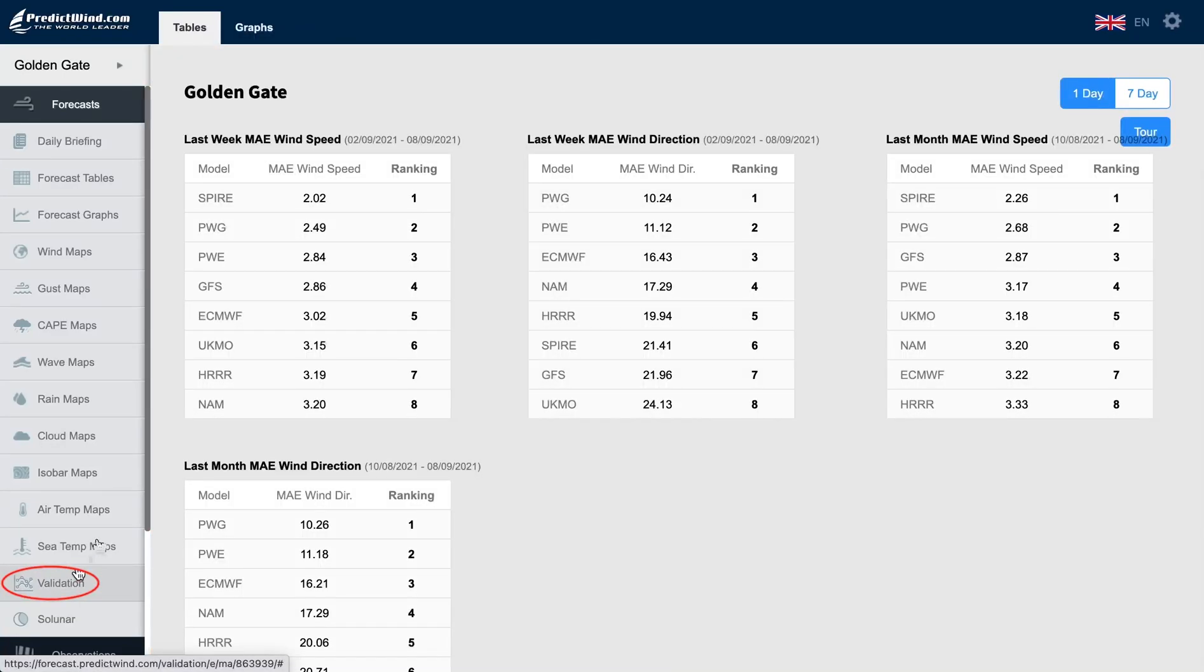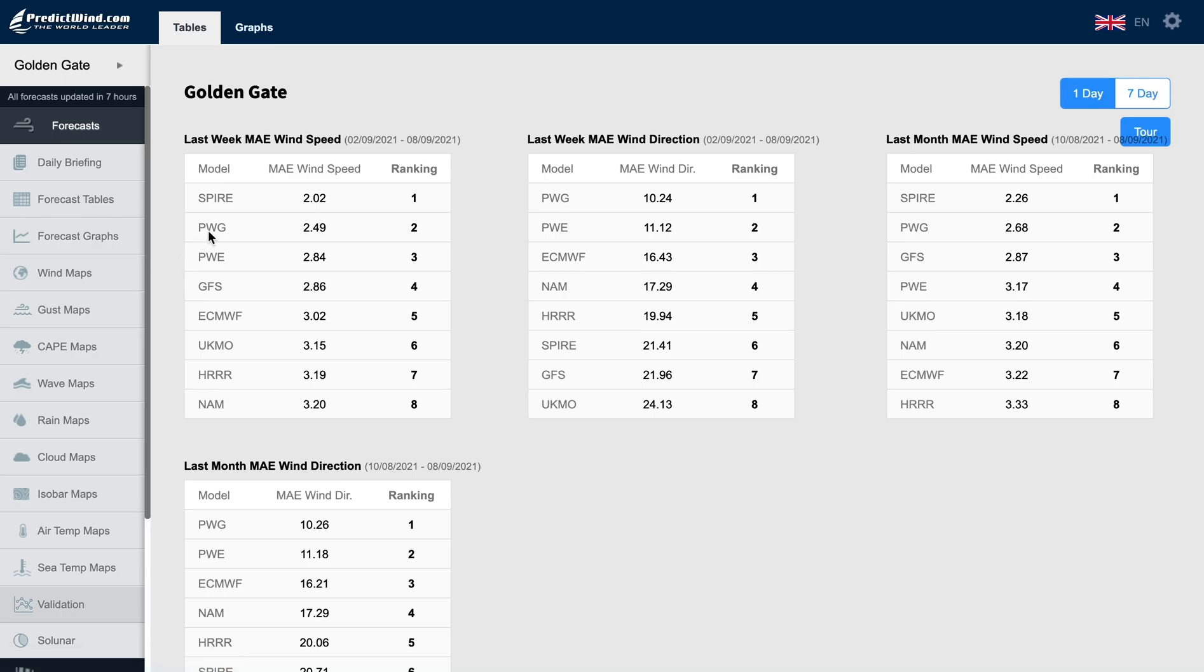From the main menu, click on Validation. First, we see the tables format.